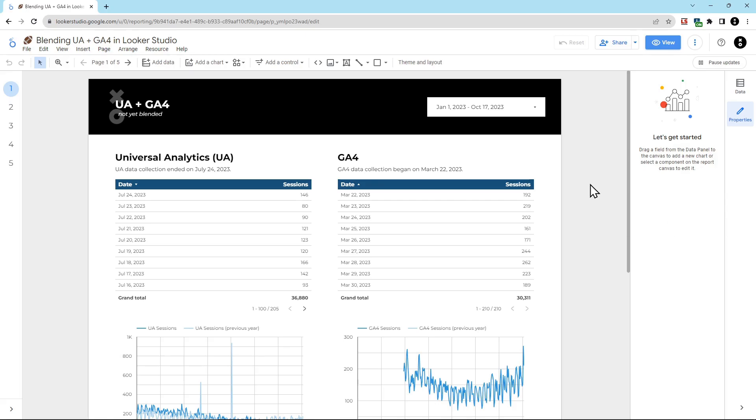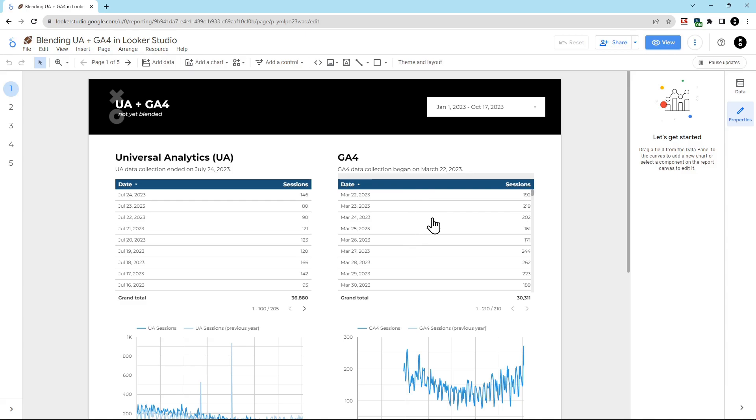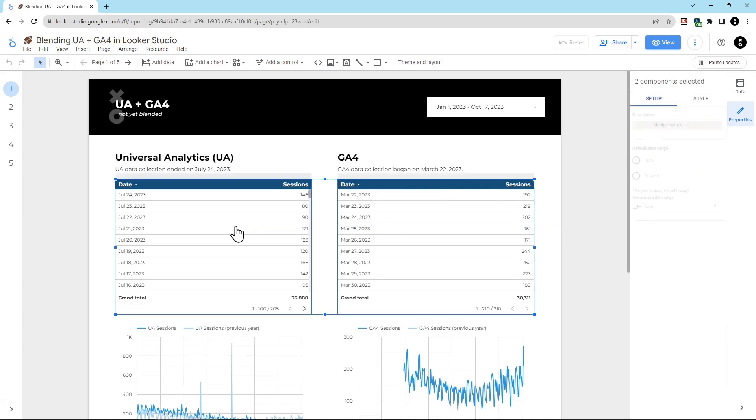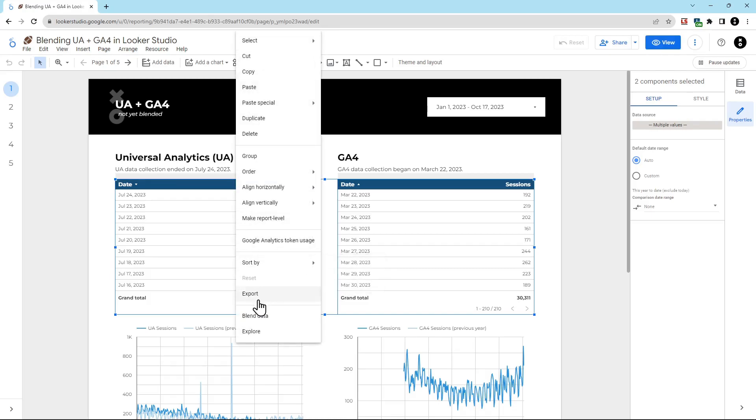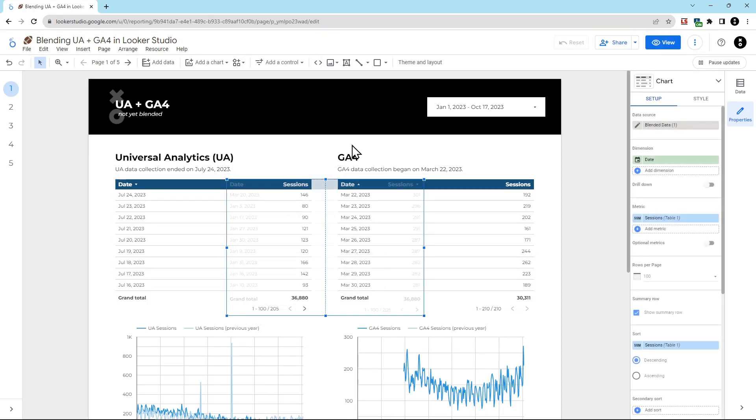Before I blend any data together, I like to display the data I'm going to blend in separate tables. Then I can be sure our blend is working as it should. Here on the left, we have Universal Analytics. That's the table that's just Universal Analytics. Then I have a table here for GA4 sessions. To blend these, I'm going to select both of them. Just right click and drag. Then I'm going to right click again and choose Blend Data.